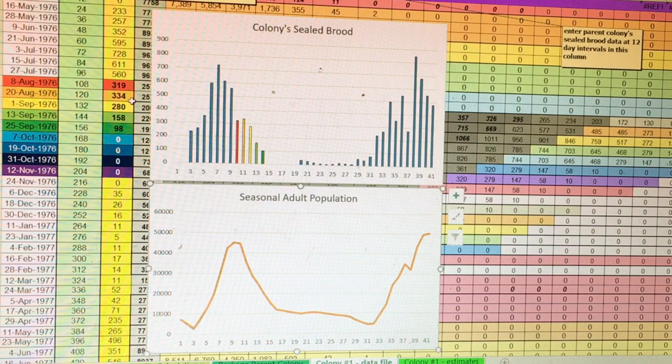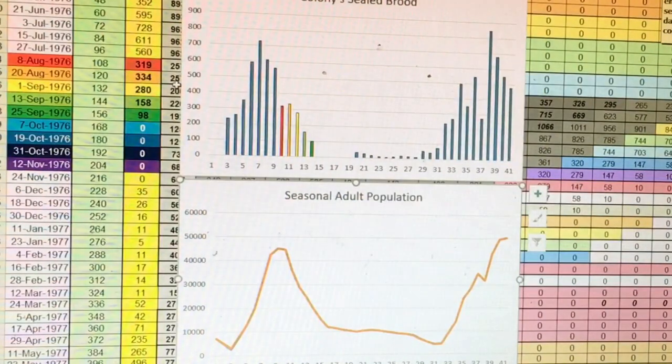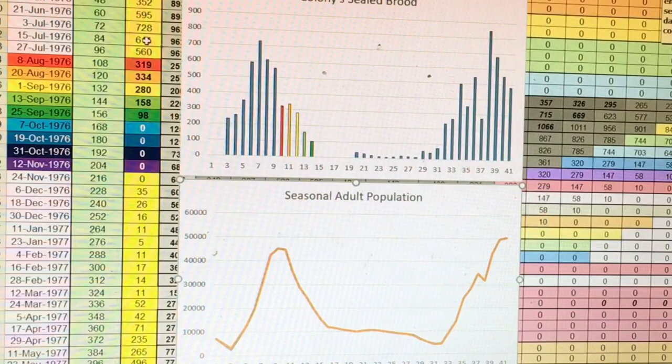For us northern beekeepers, we can take this graph and transpose our seasonal management over top of it, which helps us understand what dynamics are going on within the colony at certain times when we're manipulating hives. So with Lloyd's spreadsheet, I'm going to plug in a few numbers representing my apiary right now. This last fall I figured my hives went into winter small — my winter nest developed itself early in fall and I think they set themselves up a little bit too soon.